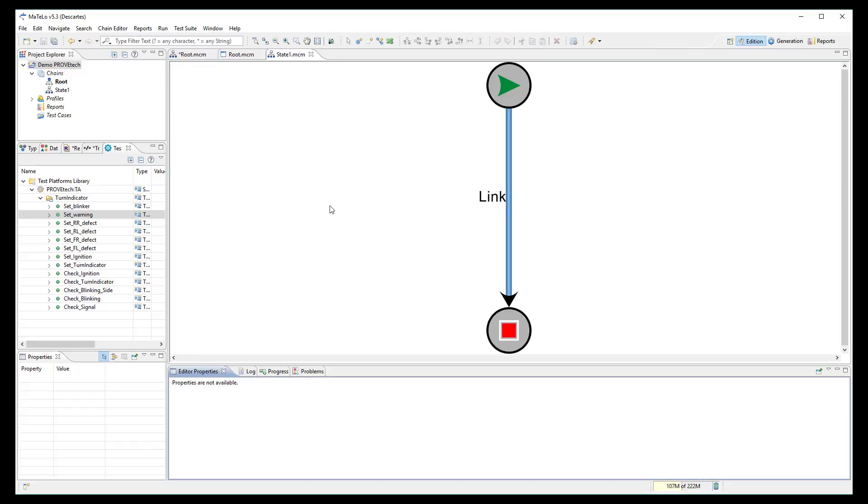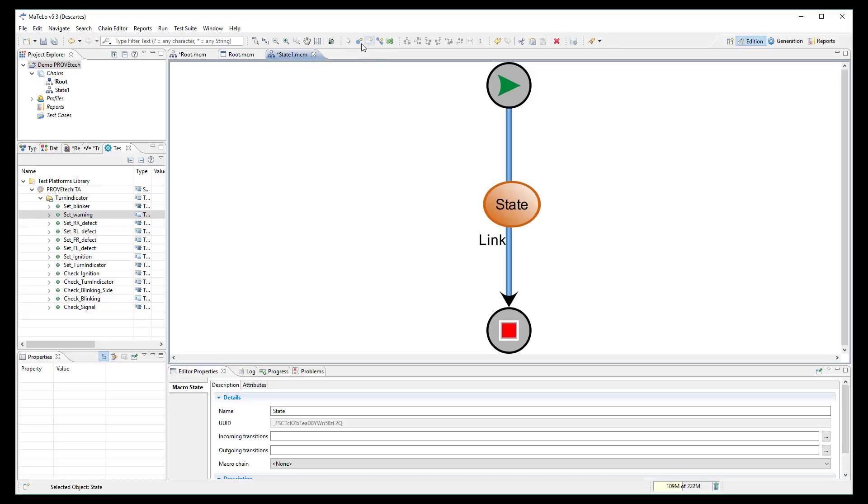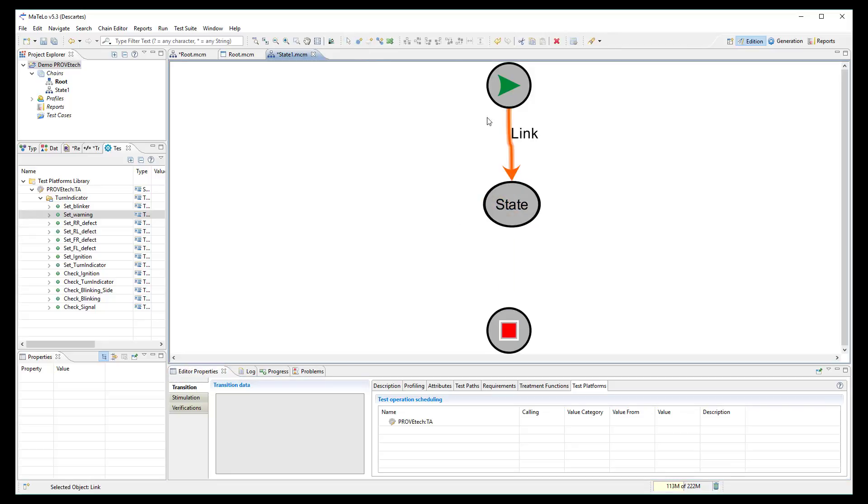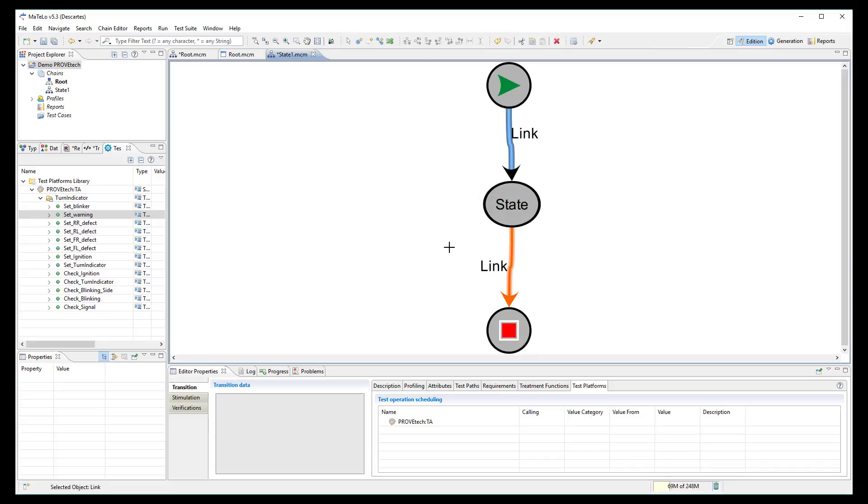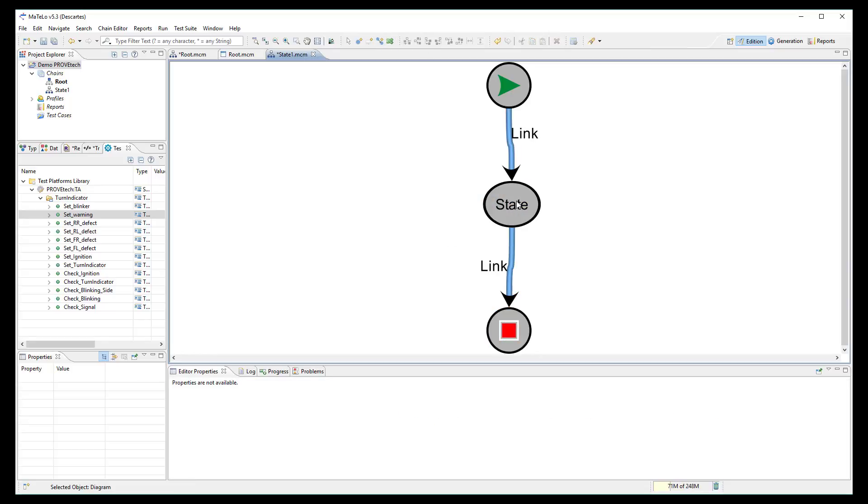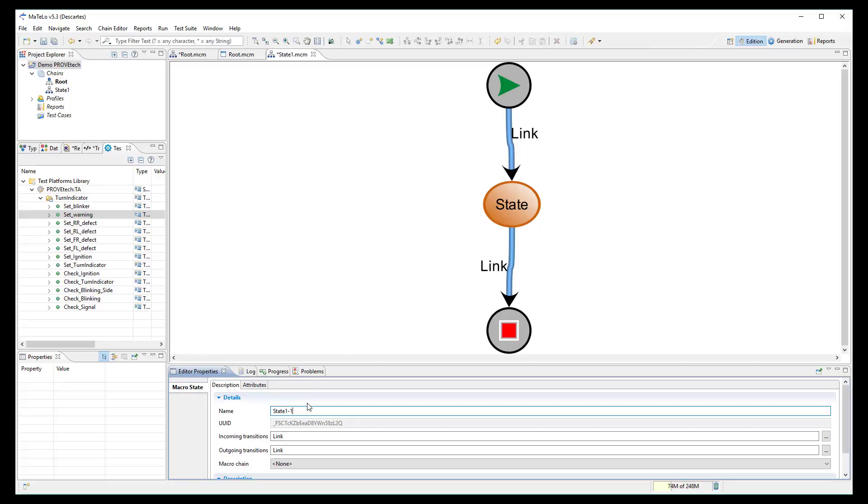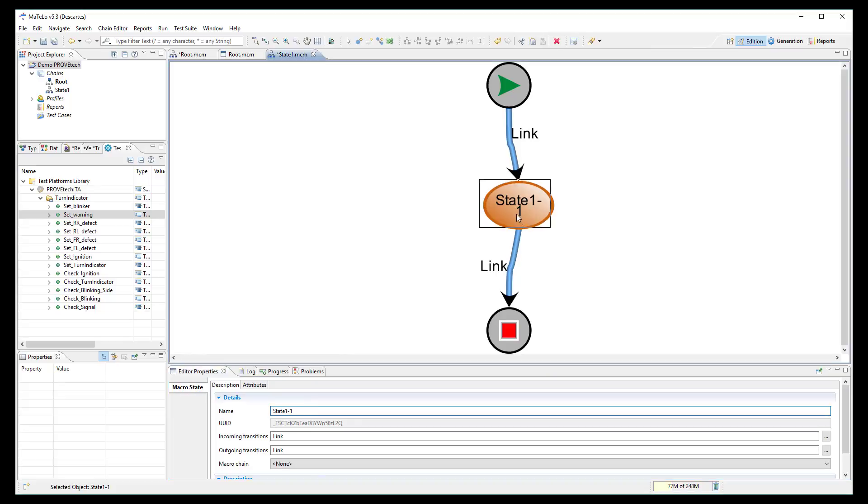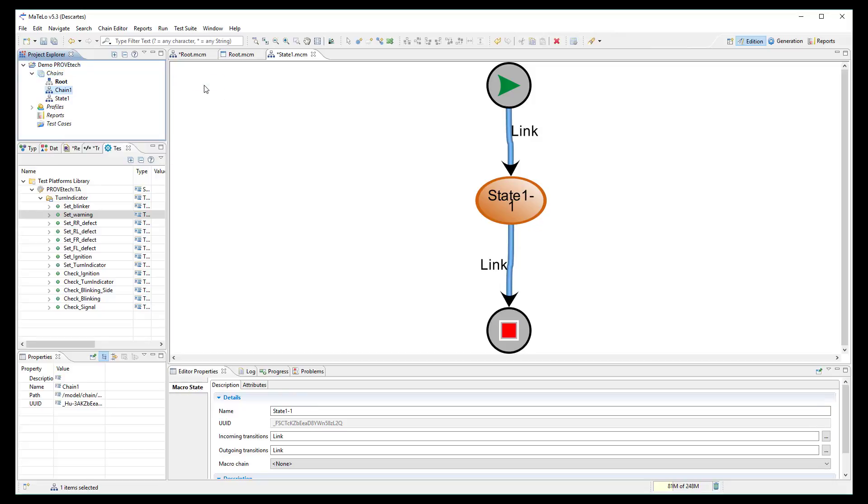Here, I can create a subchain to describe the inner behavior inside the state 1. I can do the same to describe even deeper what happens in the state 1.1 of this subchain.